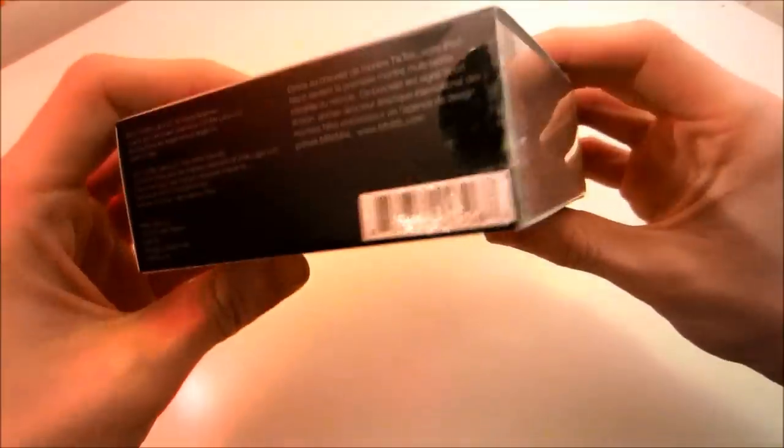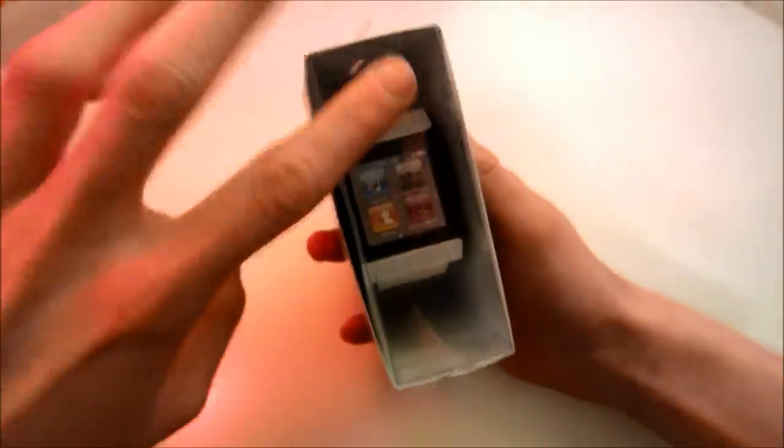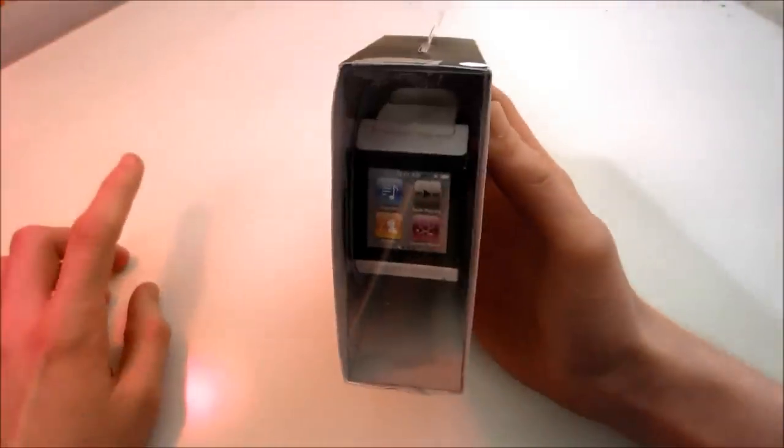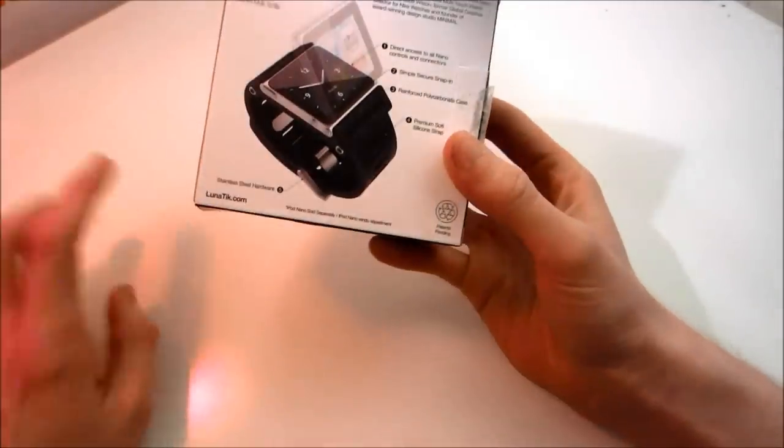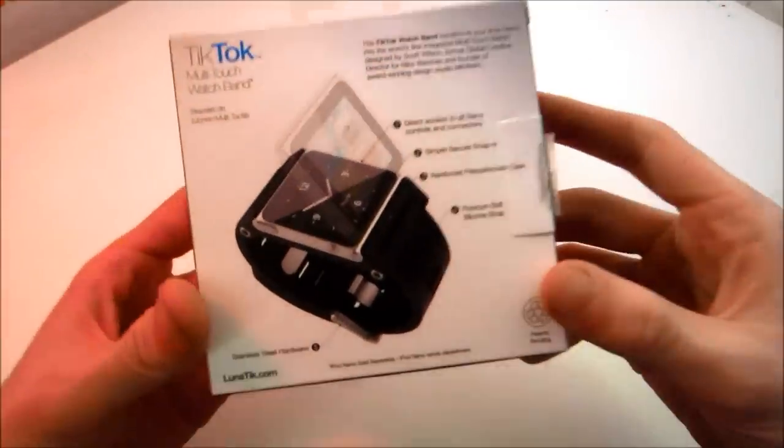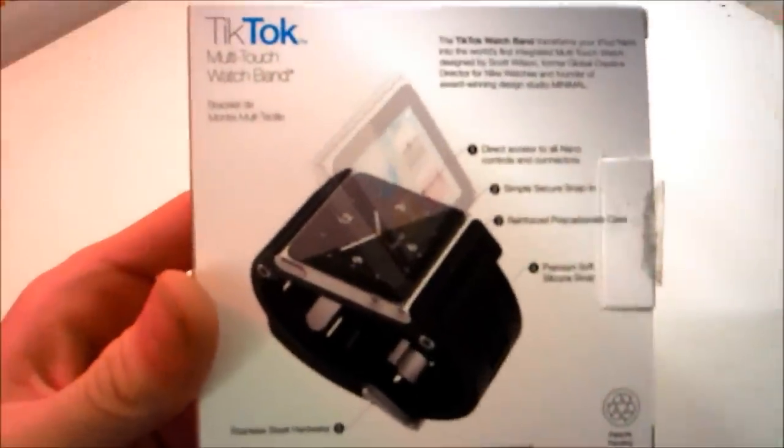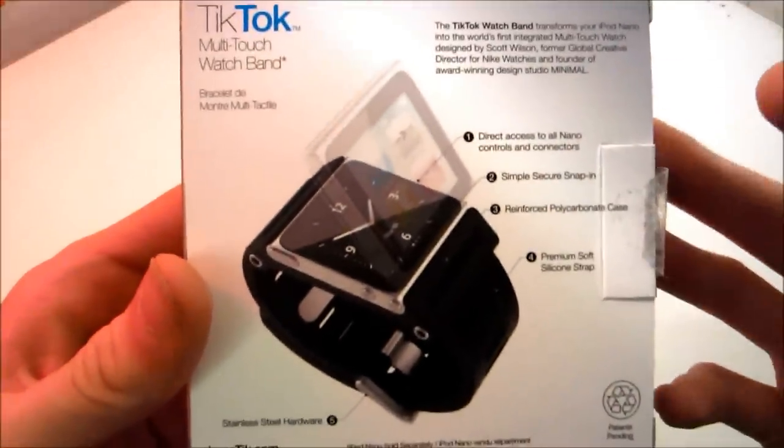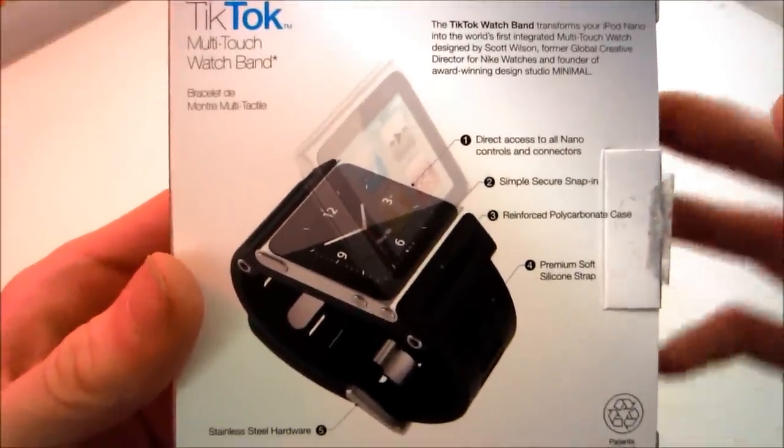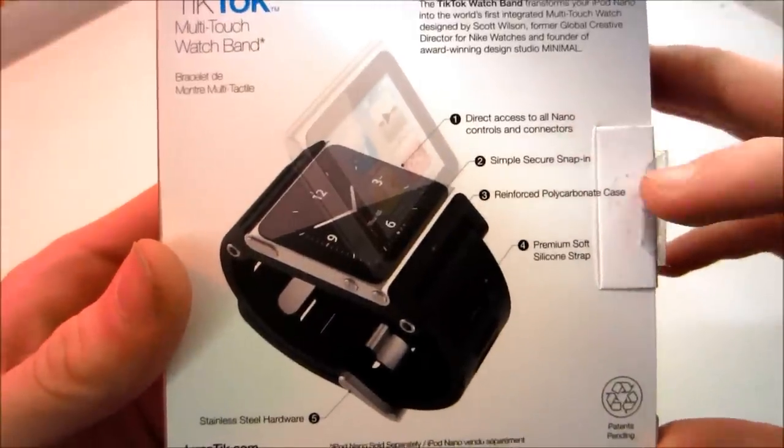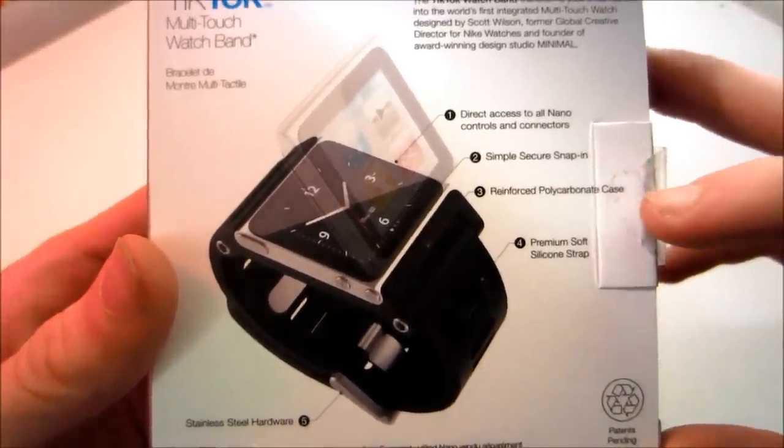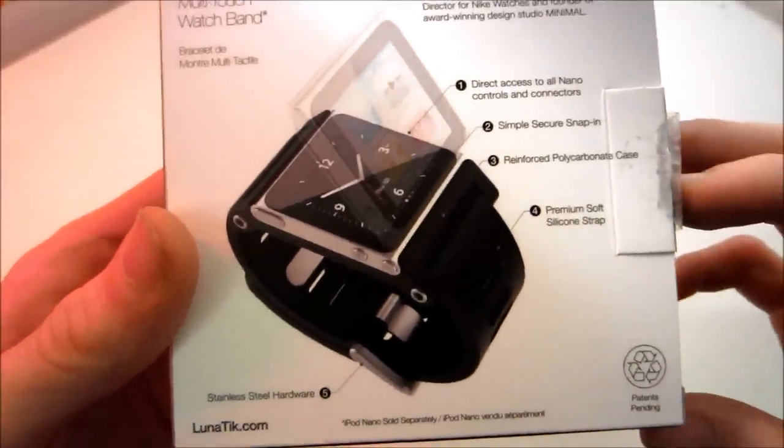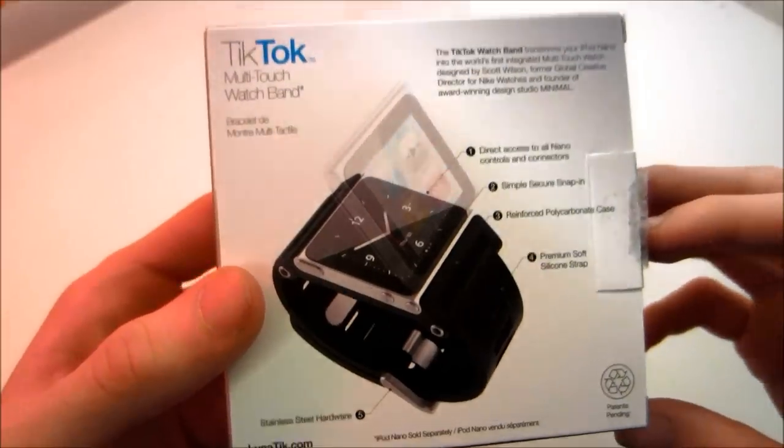There's just some writing on the side of the box. What's nice is that they've left this one side just clear so that you can actually see what it would look like. On the back it has a few facts: direct access to all nano controls and connectors, simple secure snap in, reinforced polycarbonate case and a premium soft silicone strap.